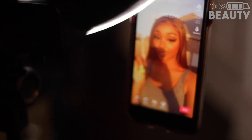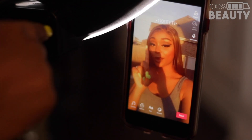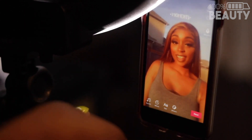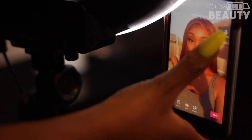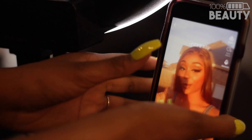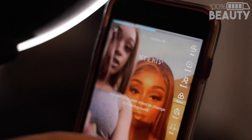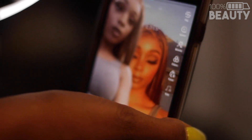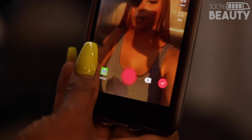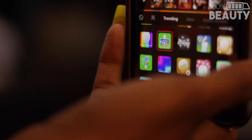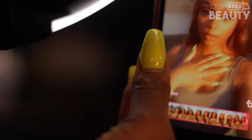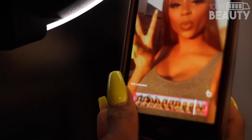One thing about TikTok is it likes to try to finesse you — it's going to act as though it's full and you cannot record anymore. But you want to go ahead and hit the back button and you're going to find that there is still some leftover time. I'm going to go ahead and pick my second video, so I'm going to go to effects and then click video number two.